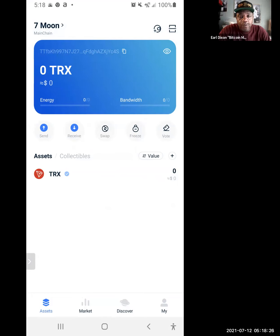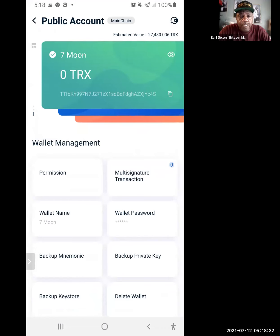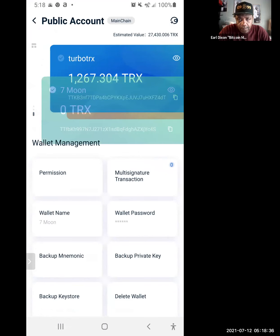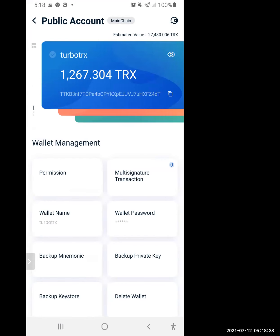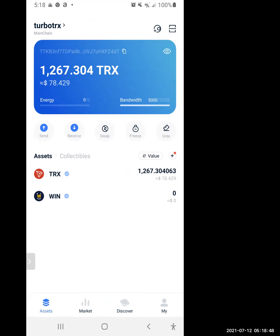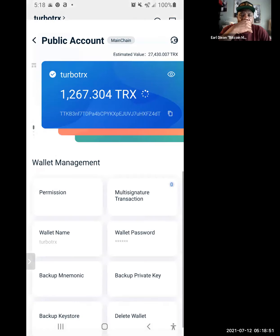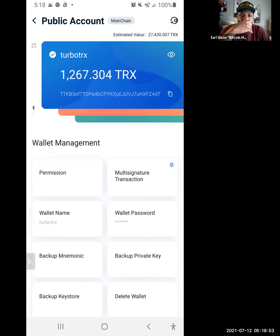Click on Seven Moon up top and then go through your different accounts. Click on that — where it says Turbo TRX, you want to go to the one TronLink. Let's change it — go to your TronLink.